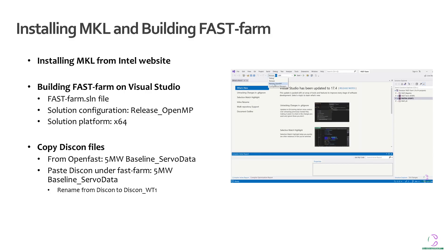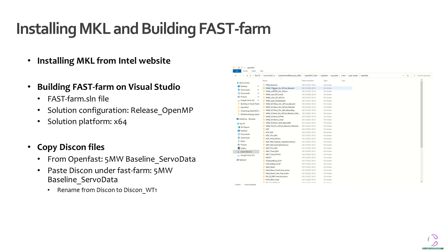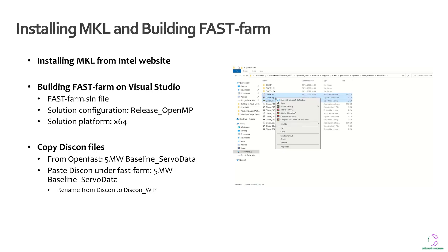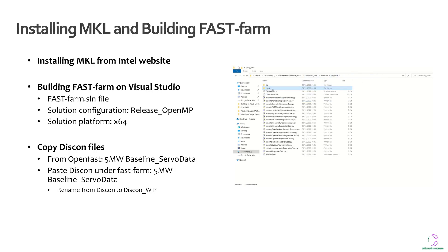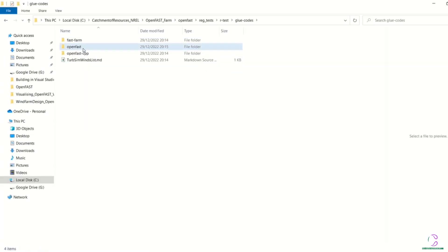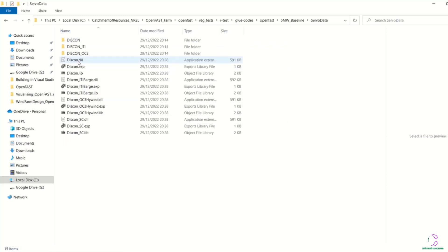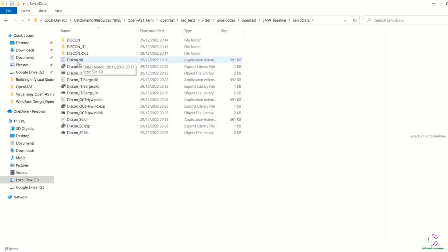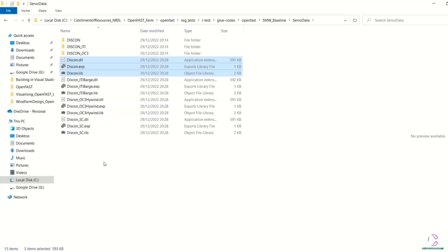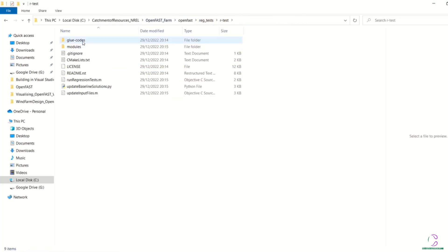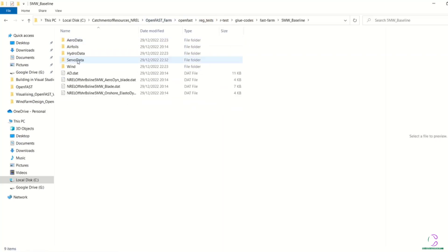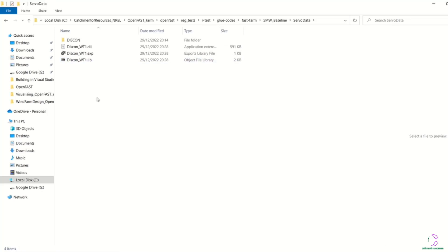So once FastFarm has been built, you can then go ahead to copy one of the Discon files and place it in the 5 megawatt baseline. In this case, for the FastFarm platform, not for what you did in OpenFast. So on that FastFarm, you also have a folder for the 5 megawatt baseline wind turbine input data. So in that ServoData file, you're going to place this copy Discon file and rename it to Discon_WT1, which stands for Wind Turbine 1.